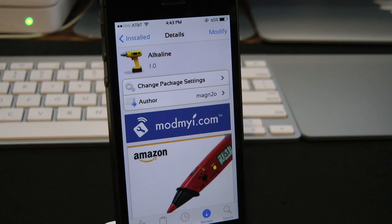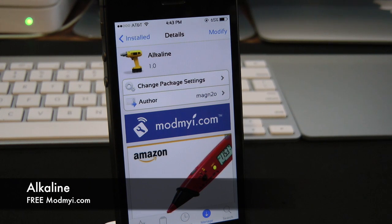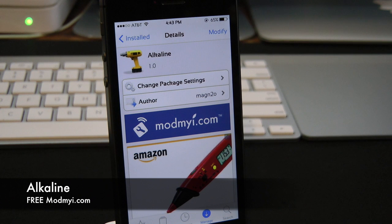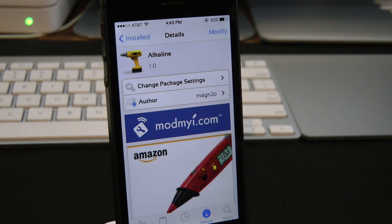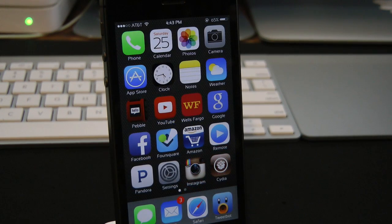What's up everyone, Drew Pickens here. We have an iOS 7 jailbreak tweak — this one's called Alkaline. You can find it for free under the ModMyi repo. What this tweak allows you to do is simply give you the option to add a standalone battery indicator theme on your device. Let's go ahead and check this tweak out.